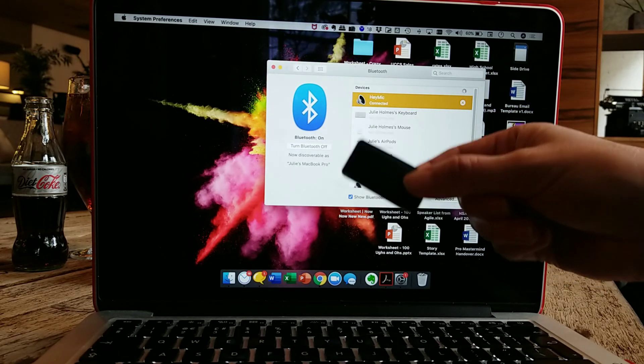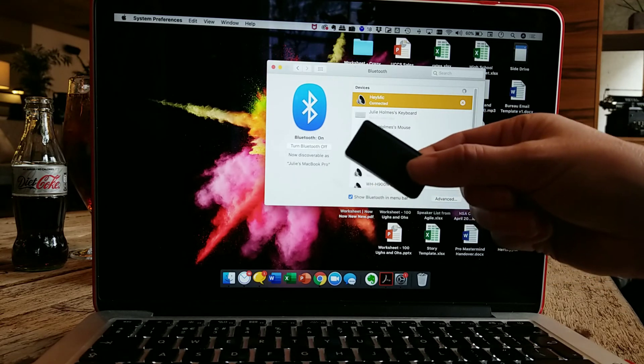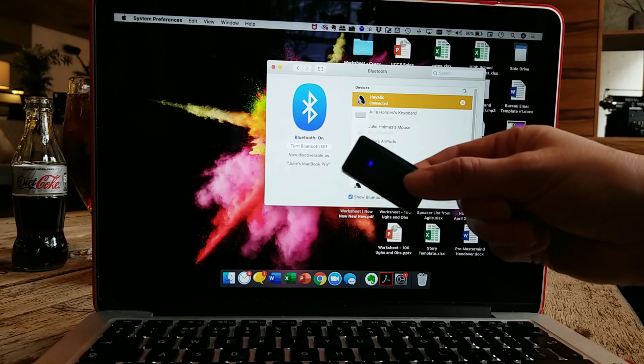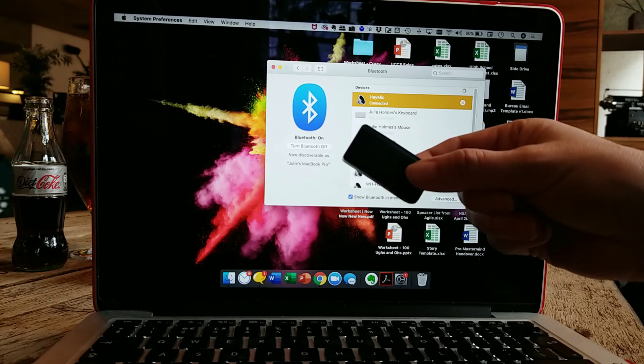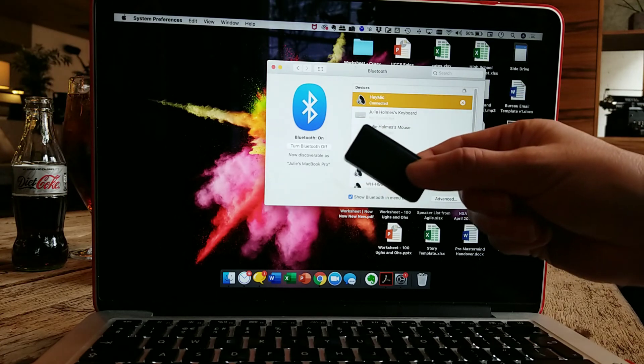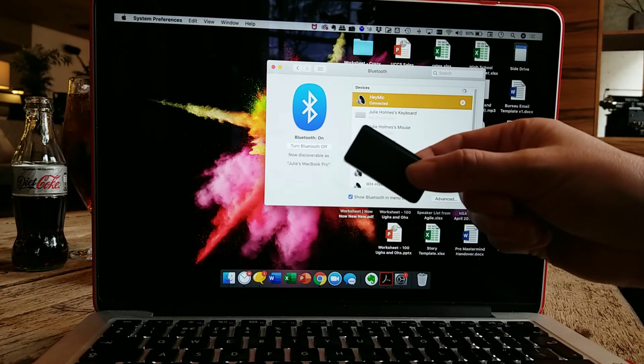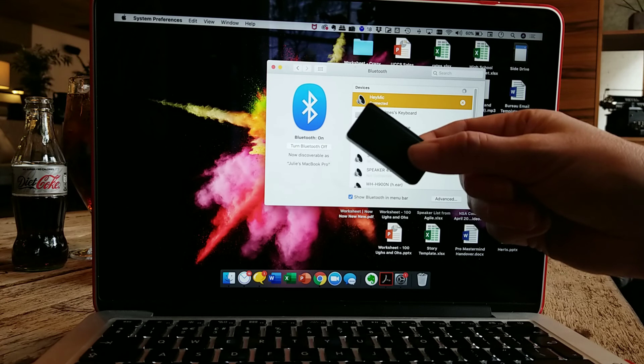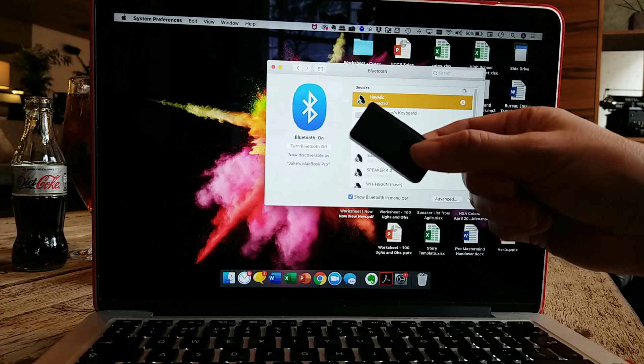Once my Hey Mike has been paired, I can use this microphone just like I would use any other microphone with my Mac. And I'll show you what that looks like in the next video.